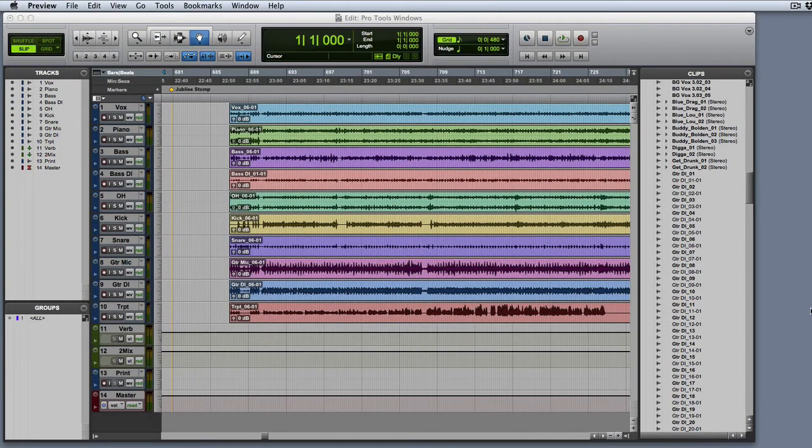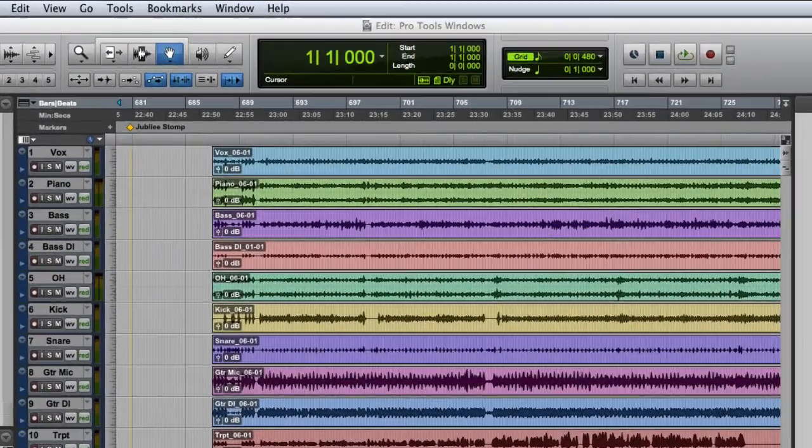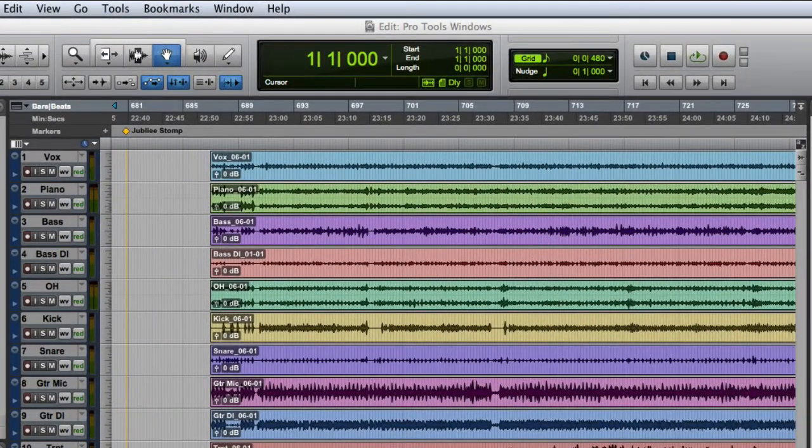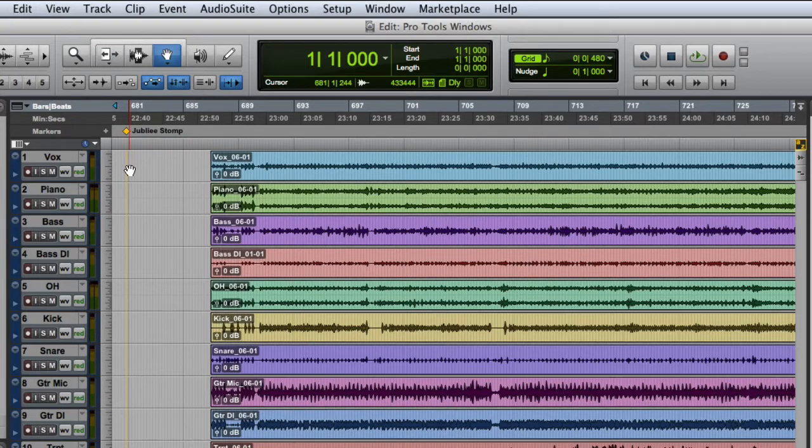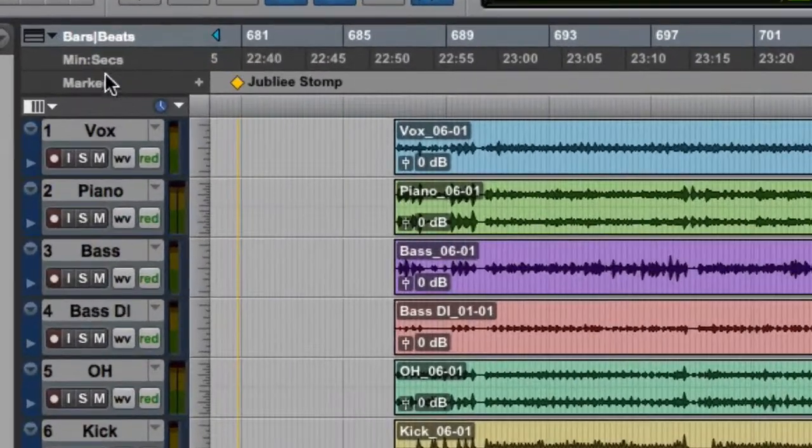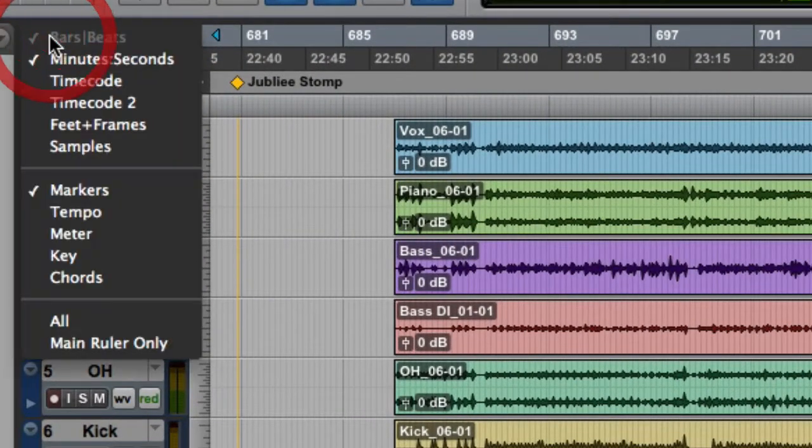The next section we'll look at are the Ruler Views. These are the horizontal displays in the timeline display area just above your tracks. You can display or hide any of the available rulers using the Ruler's pop-up menu.